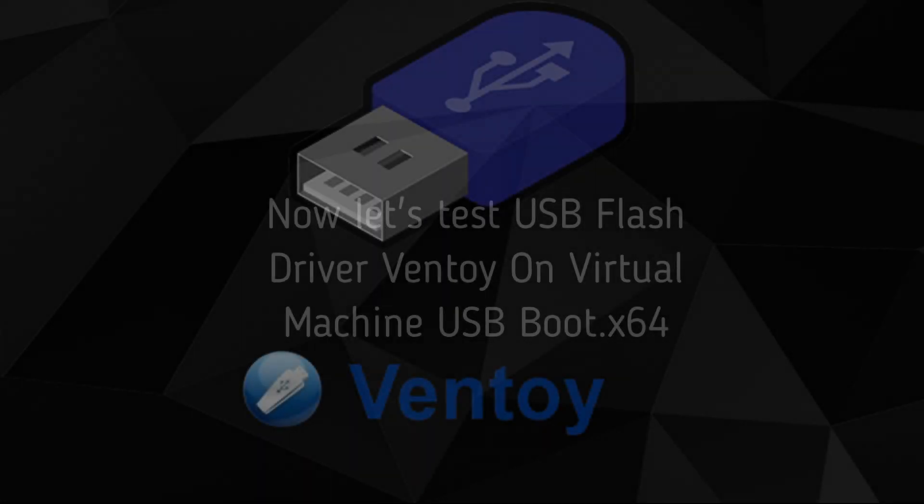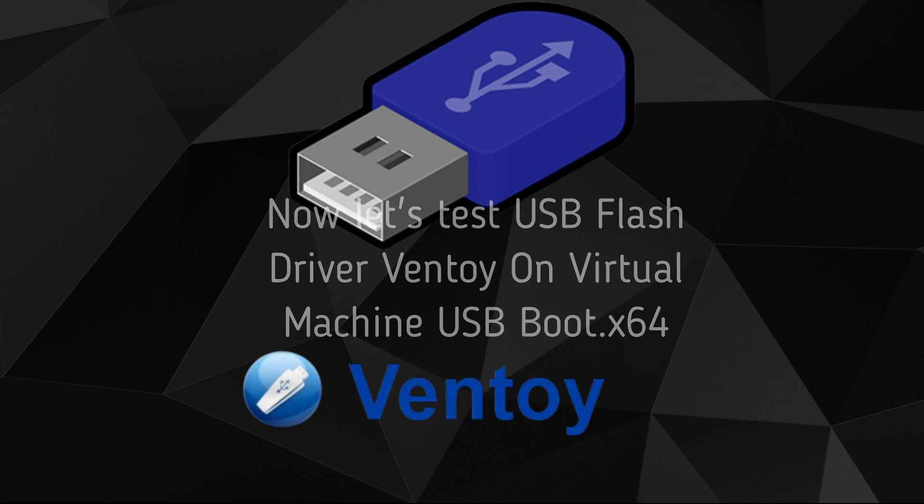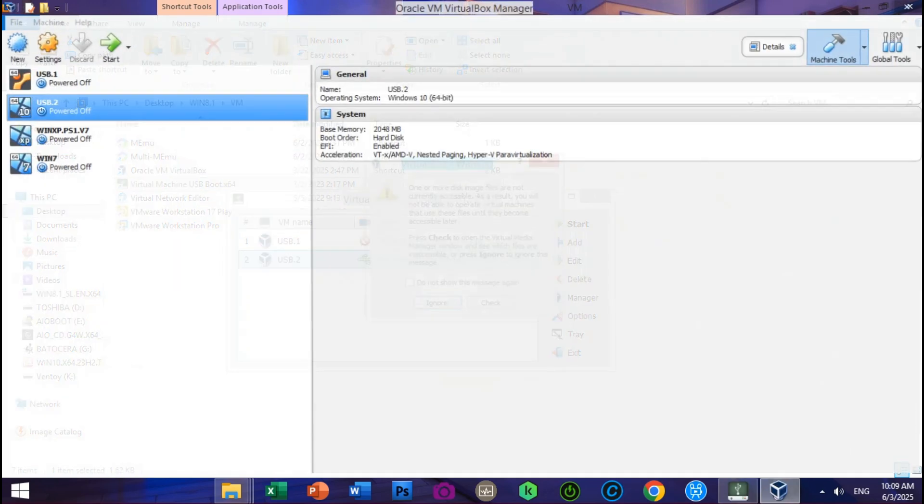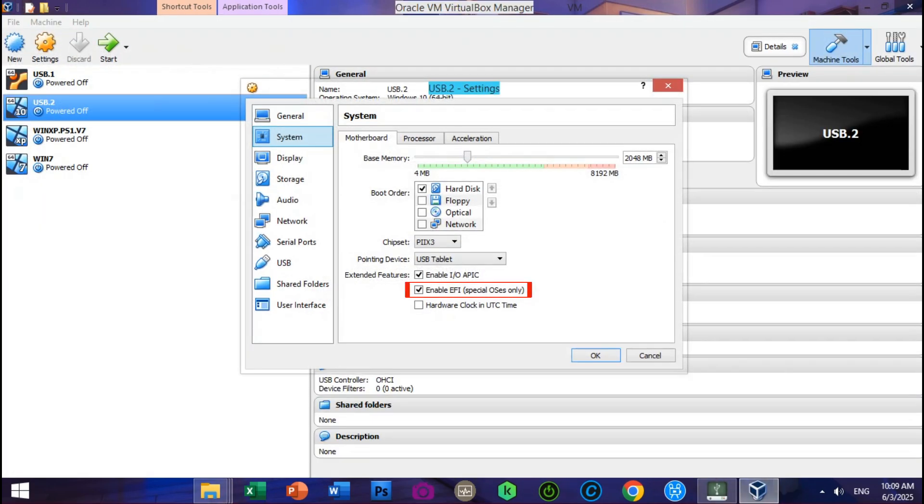Now let's test USB flash drive Ventoy on virtual machine USB boot x64. Click manager, go to system. Make sure EFI mode is enabled.